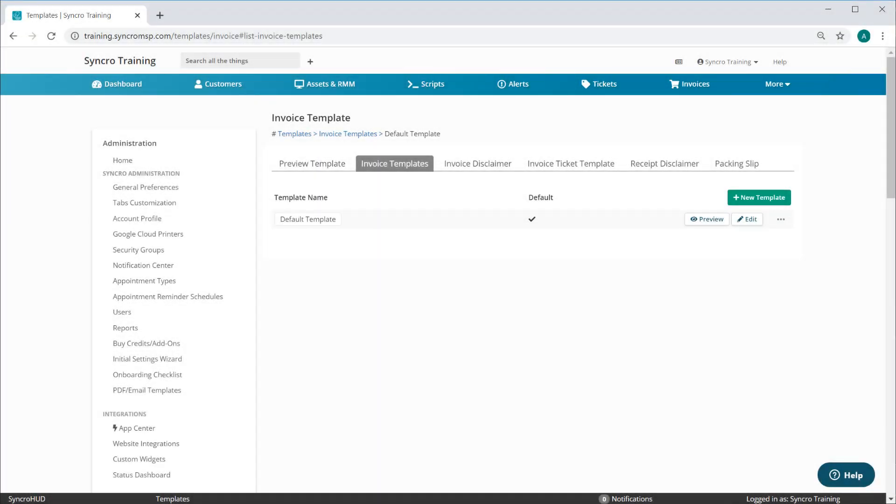We're delivering on one of the biggest requests we've had on the PSA side, which was to allow for multiple invoice templates that could be assigned on a per-customer basis. So let's take a look at what this looks like.